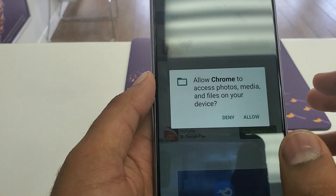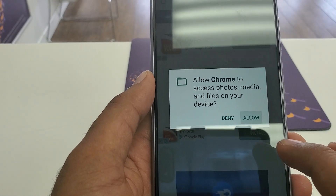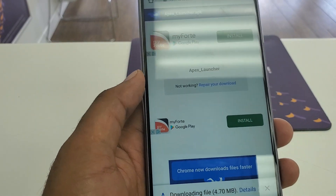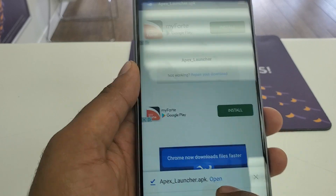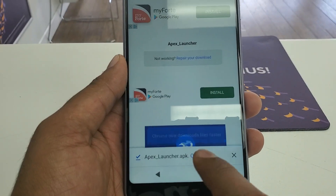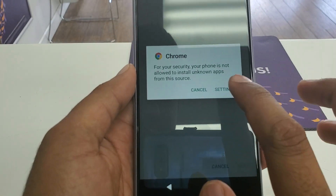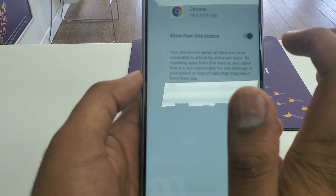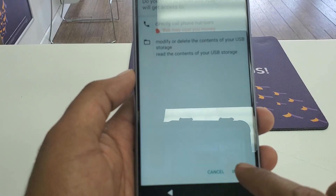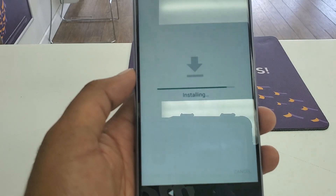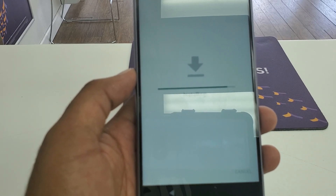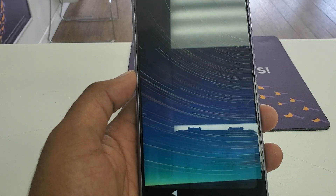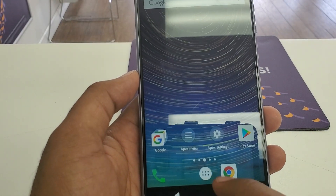Once you can see that the software is downloading, click Open. Go to Settings, Allow, go back, and install the software.